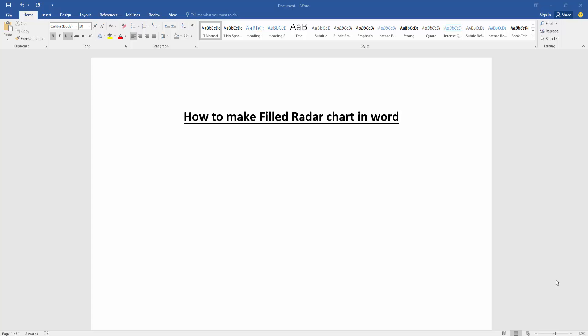Assalamualaikum! Hello friends, how are you? Welcome back to another video. In this video, I am going to show you how to make a filled radar chart in Microsoft Word. Let's get started.